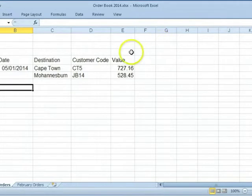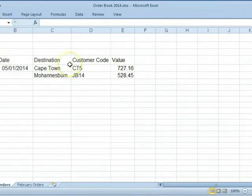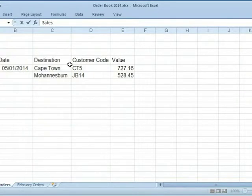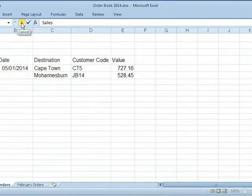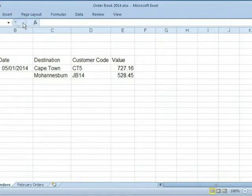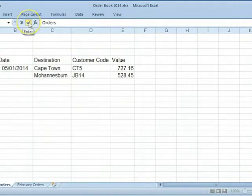Select the cell where the data has to be input. Type in the data. Two extra buttons have appeared here. This data is incorrect. Click on Cancel so that we don't leave the cell. Type in the correct data. Click on Enter.